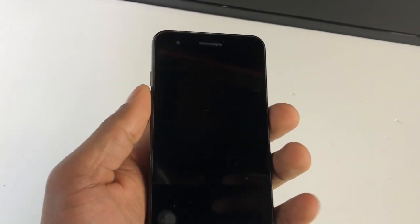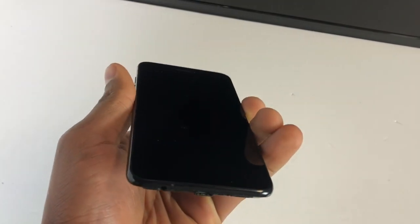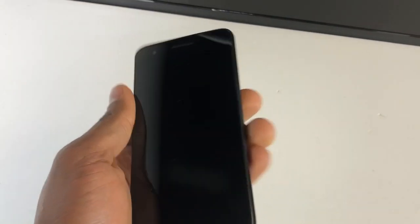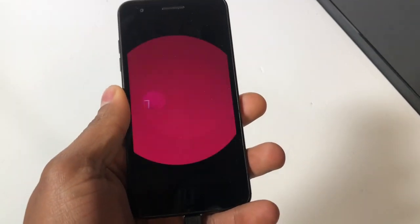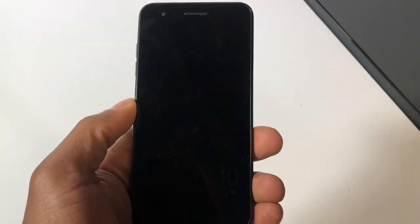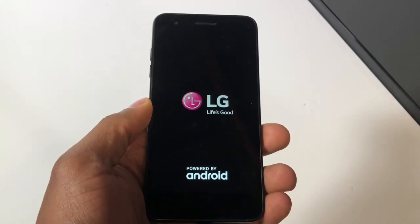All you have to do is press down the power button and the volume down both at the same time until you see the LG logo. If you don't see anything, you're gonna press down the power button and the volume up both at the same time until you see the LG logo — the phone is good to go.